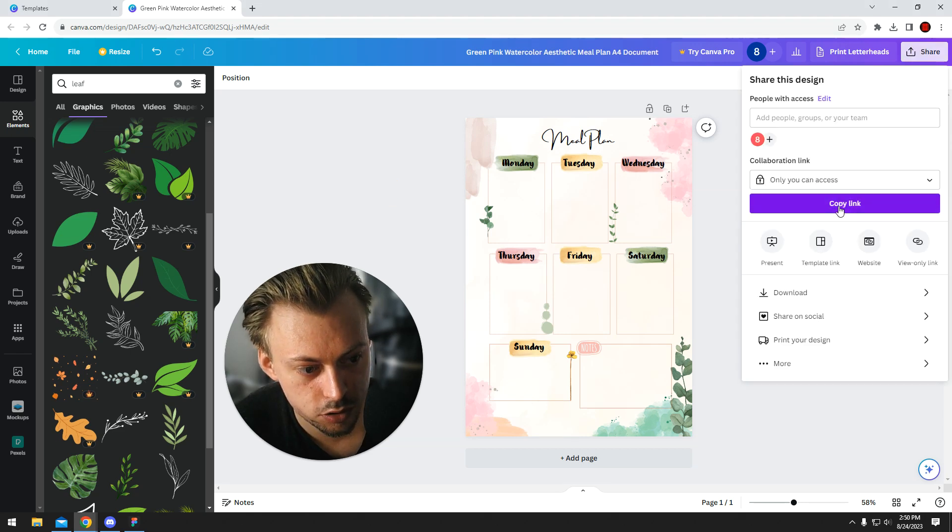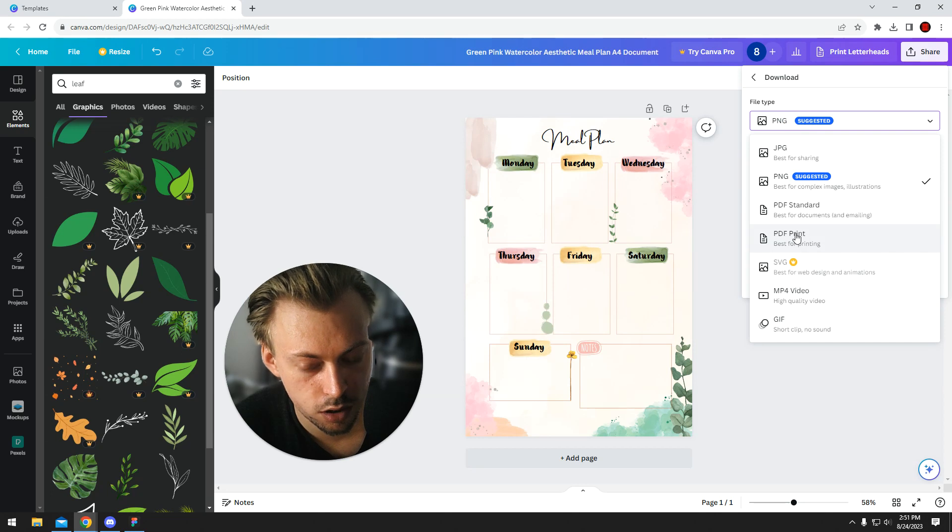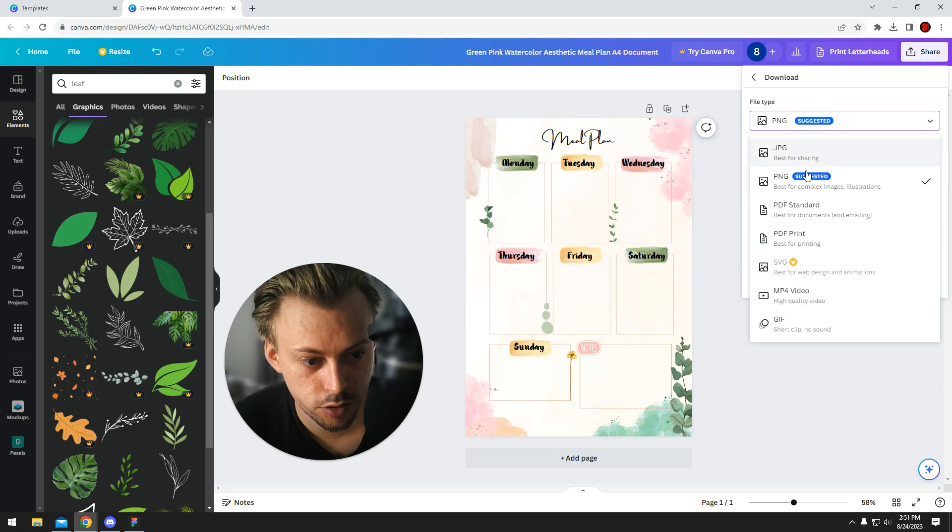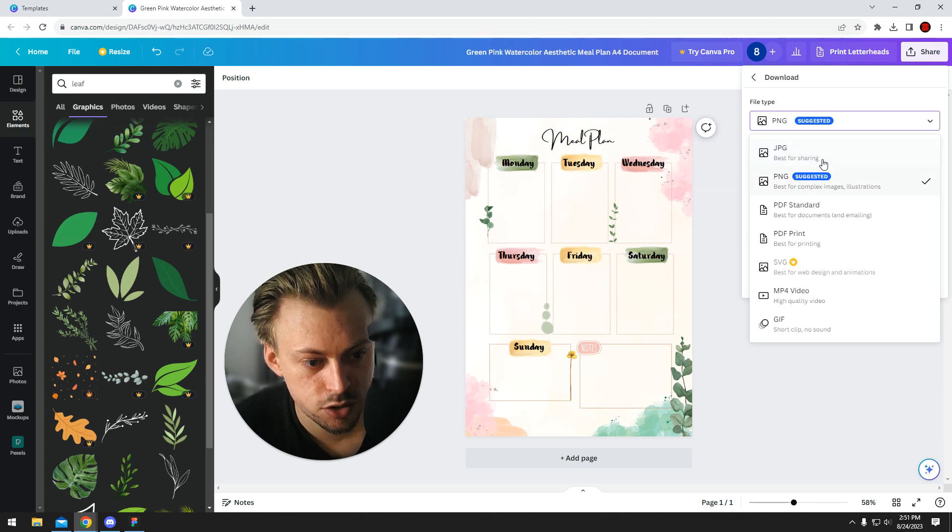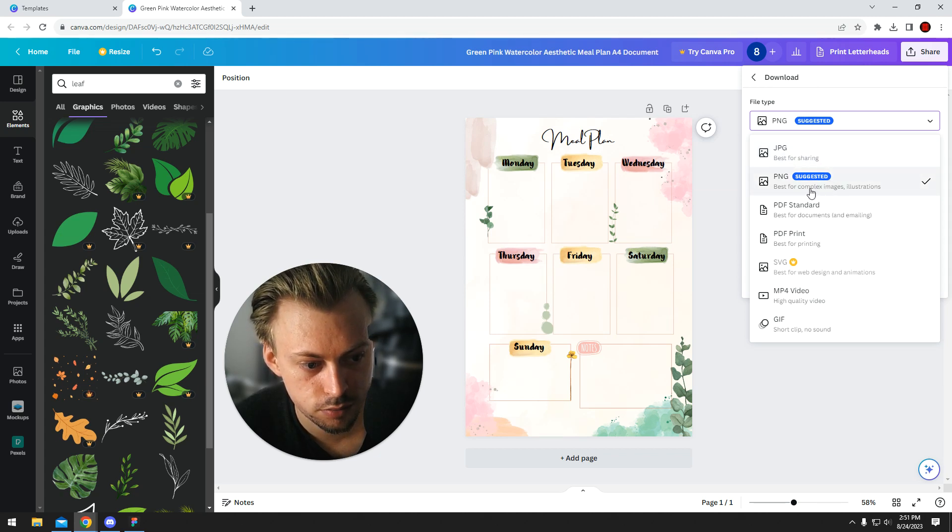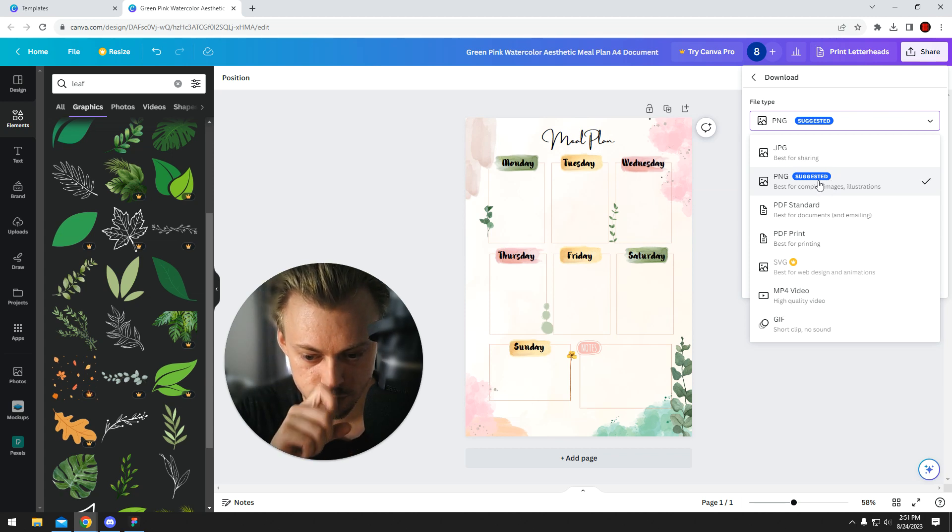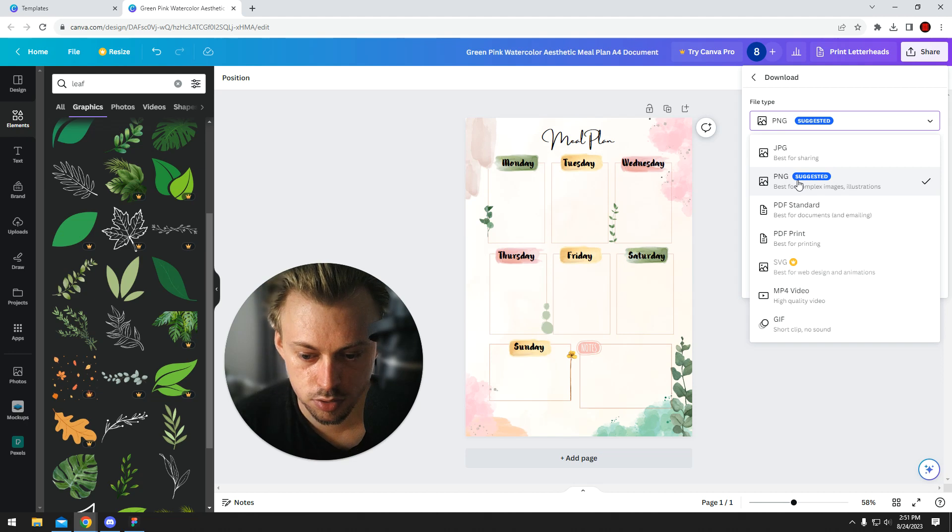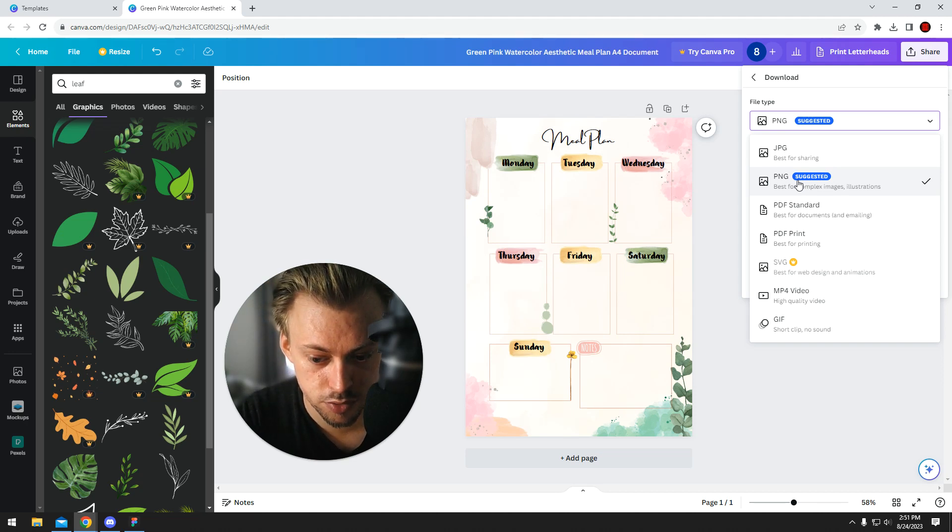So once you're done customizing the actual thing, you go to share, download. If you want to print the thing, you go with PDF print. If you want to share it on social media, you can go with JPEG or PNG. PNG is better because it doesn't compress the design that much.